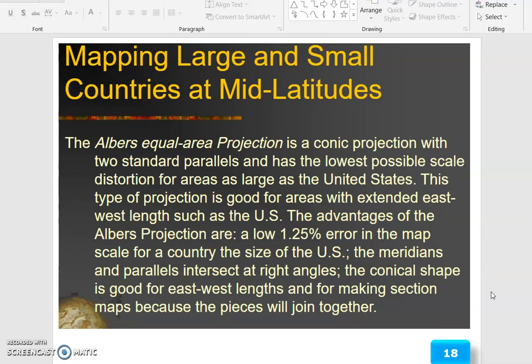For mapping large and small countries at mid-latitudes, the Albers equal area projection is a conic projection with two standard parallels and the lowest possible scale distortion for areas as large as the United States. This type of projection is good for areas with extended east-to-west length, such as the US. The advantages of the Albers projection are: a low 1.25% error in the map scale for a country the size of the US, the meridians and parallels intersect at right angles, and the conical shape is good for east-to-west extent and for making sectional maps because the pieces will join together.